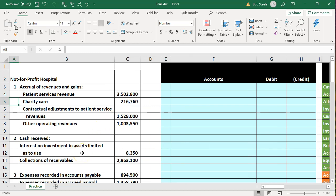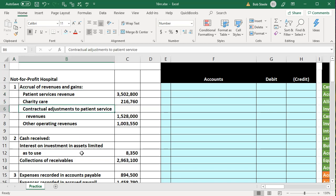The first transaction is the accrual of revenue and gains. These are all related to revenue and gains — we could think of them as separate transactions but we're grouping them together in one. We have patient service revenue, charity care, contractual adjustments to patient service revenue, and other operating revenues.